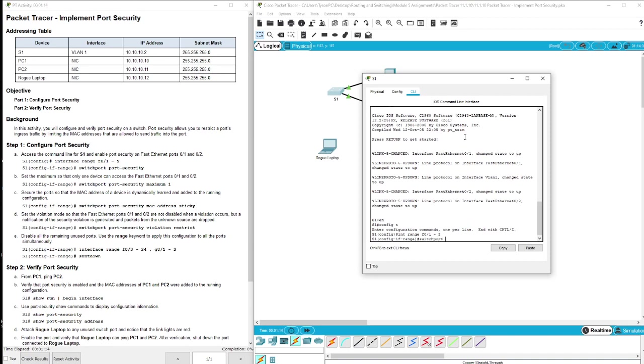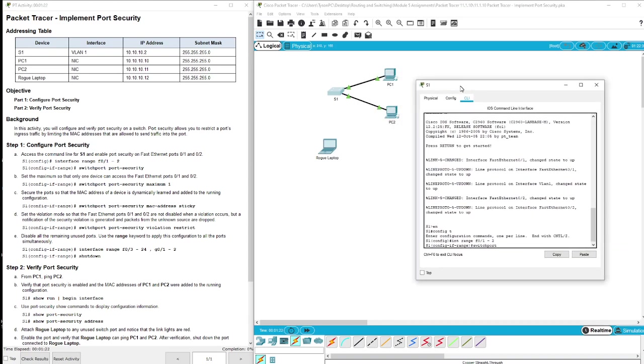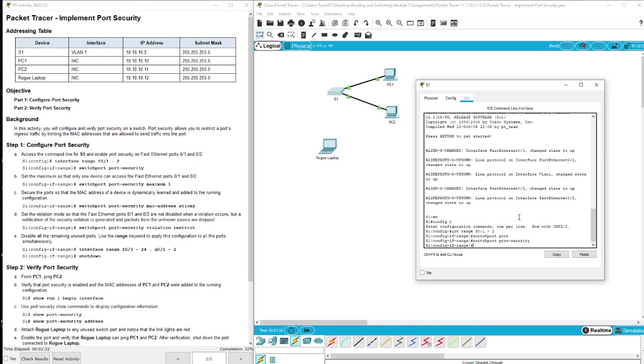This is where we're going to be implementing port security based upon the MAC address of the connected devices. We're going to be using the rogue laptop here in a little bit to show that everything can get restricted. So switchport port-security.